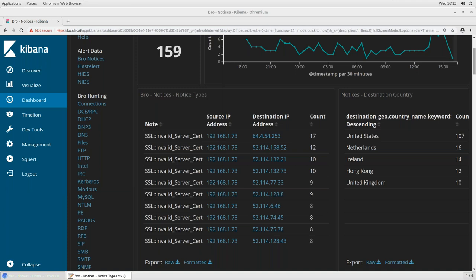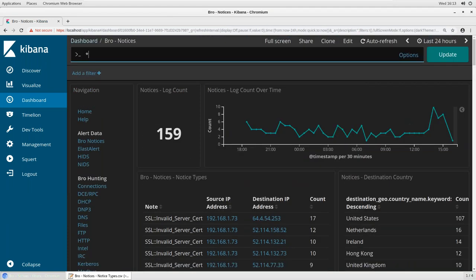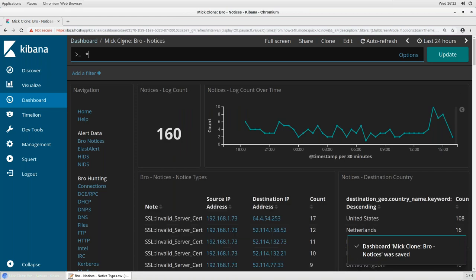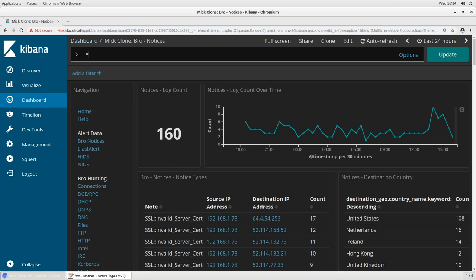Let me show you what I mean. If I like a particular dashboard but want to edit it slightly, I would use the clone feature and clone it with some sort of naming convention — for instance, Mick clone bro notices. Then I hit confirm clone, and now I'm only working in this dashboard. Any changes I make don't break or cause issues for others. Once I'm happy with it, I save it using a naming convention that allows the rest of the team to know it's a safe-to-use version.